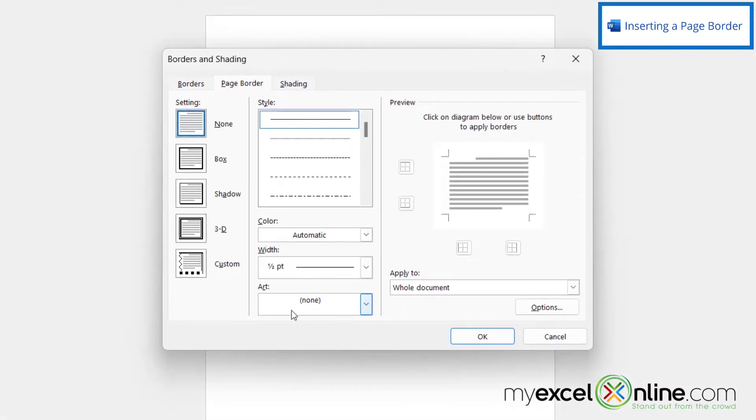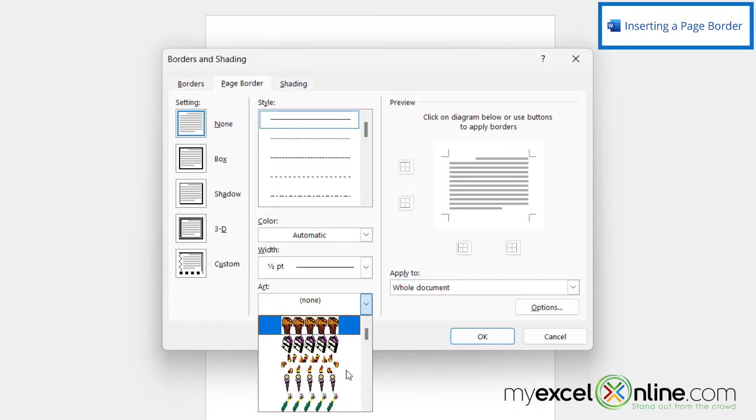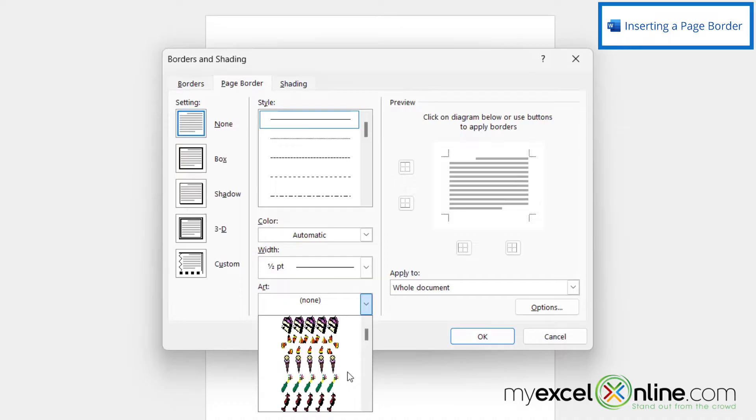And once this window comes up, there's an option down here called Art. And if I select this down arrow, I can see that I have lots of options that I can insert for my page border.